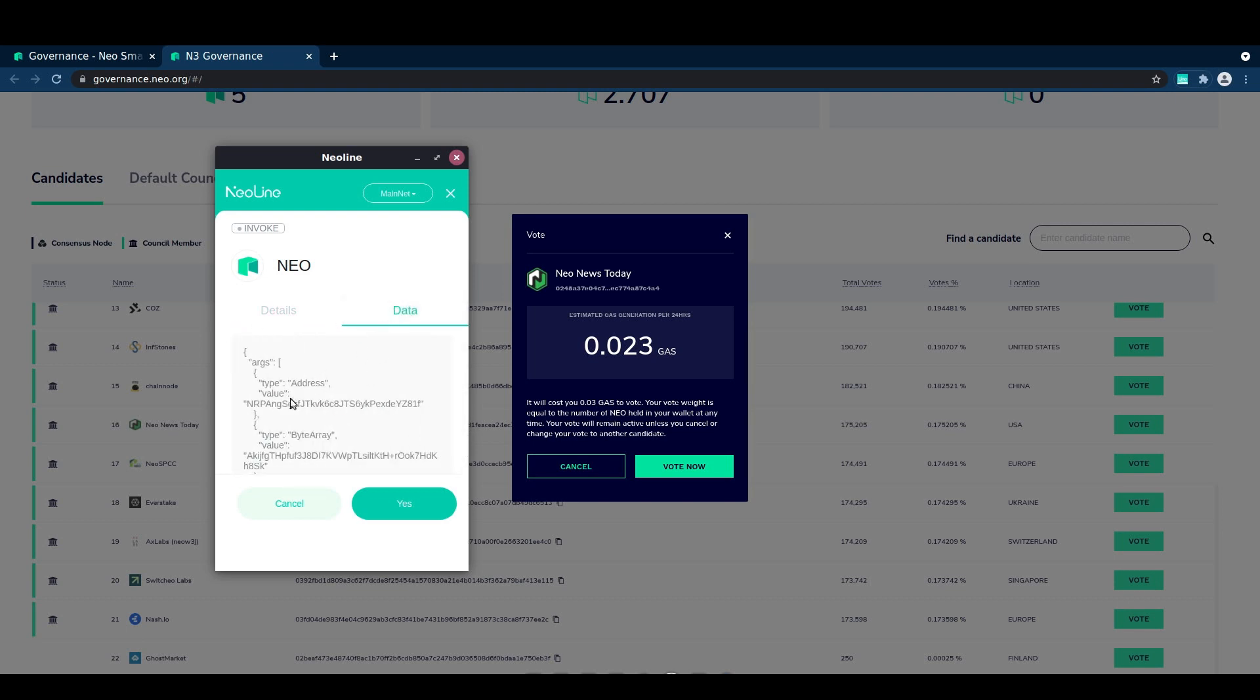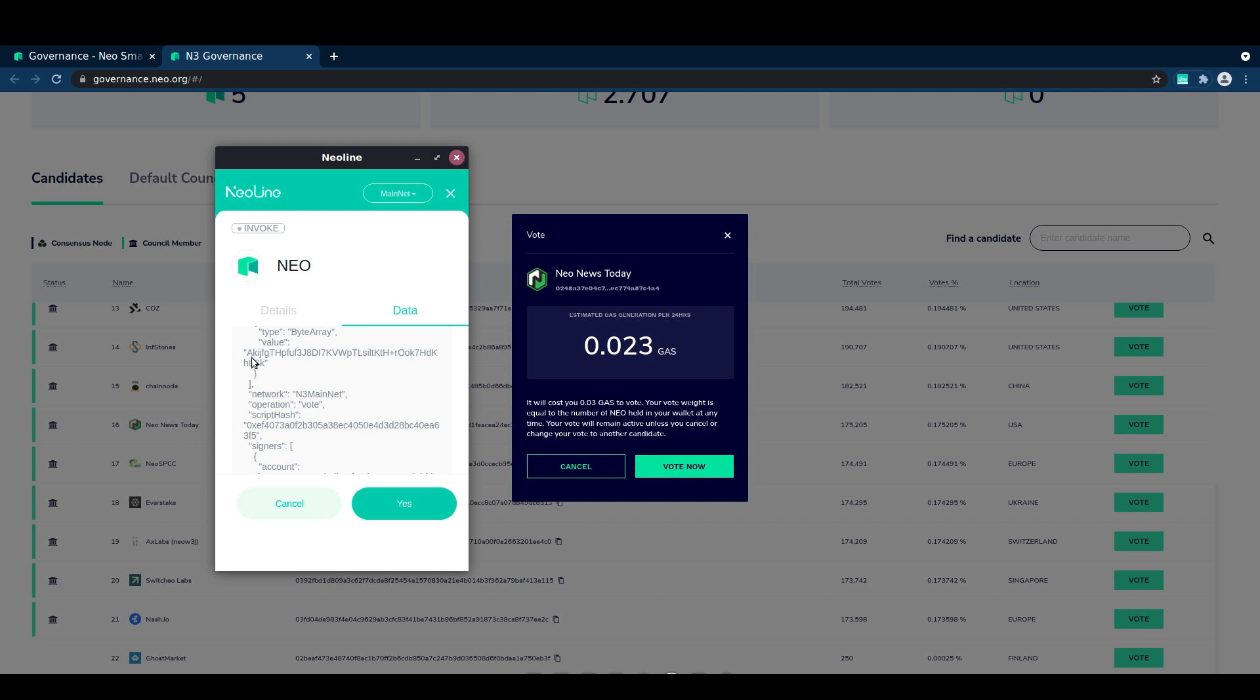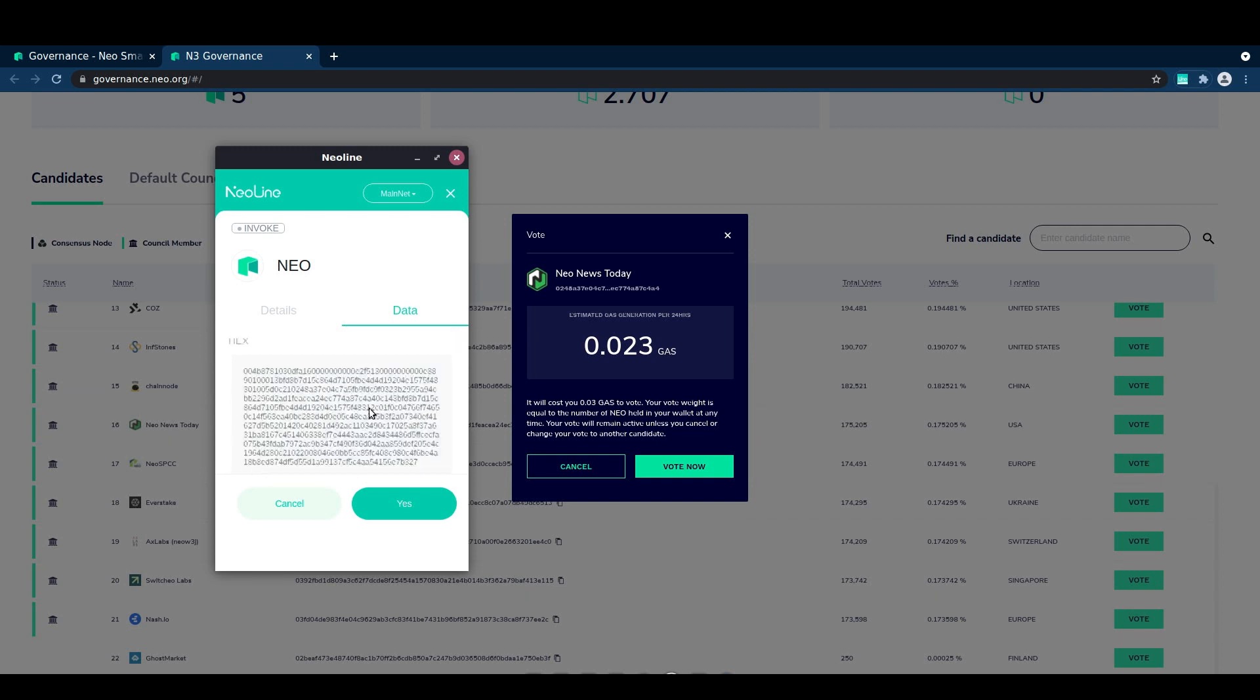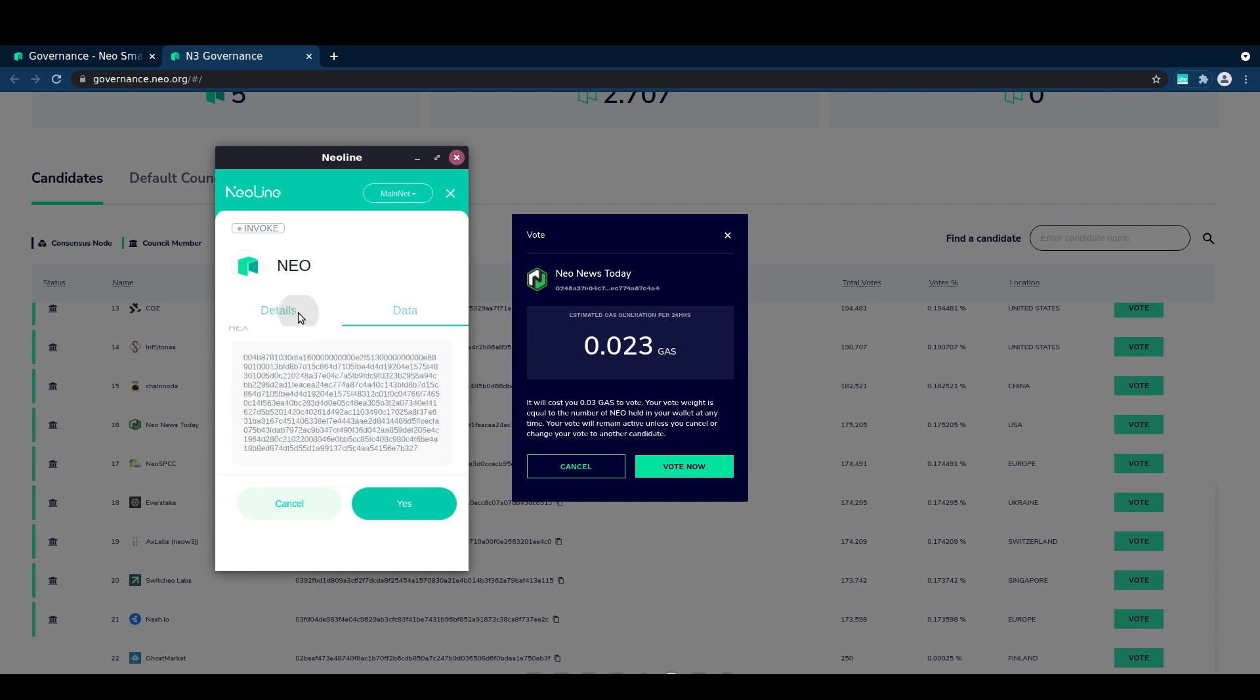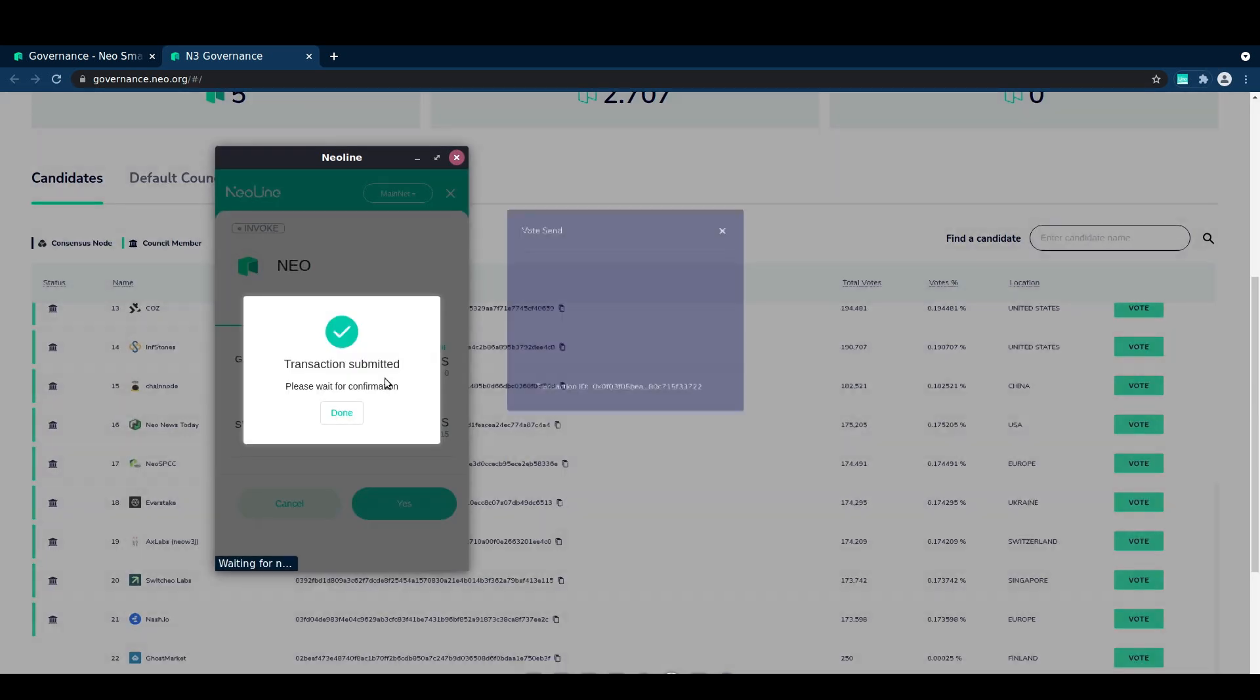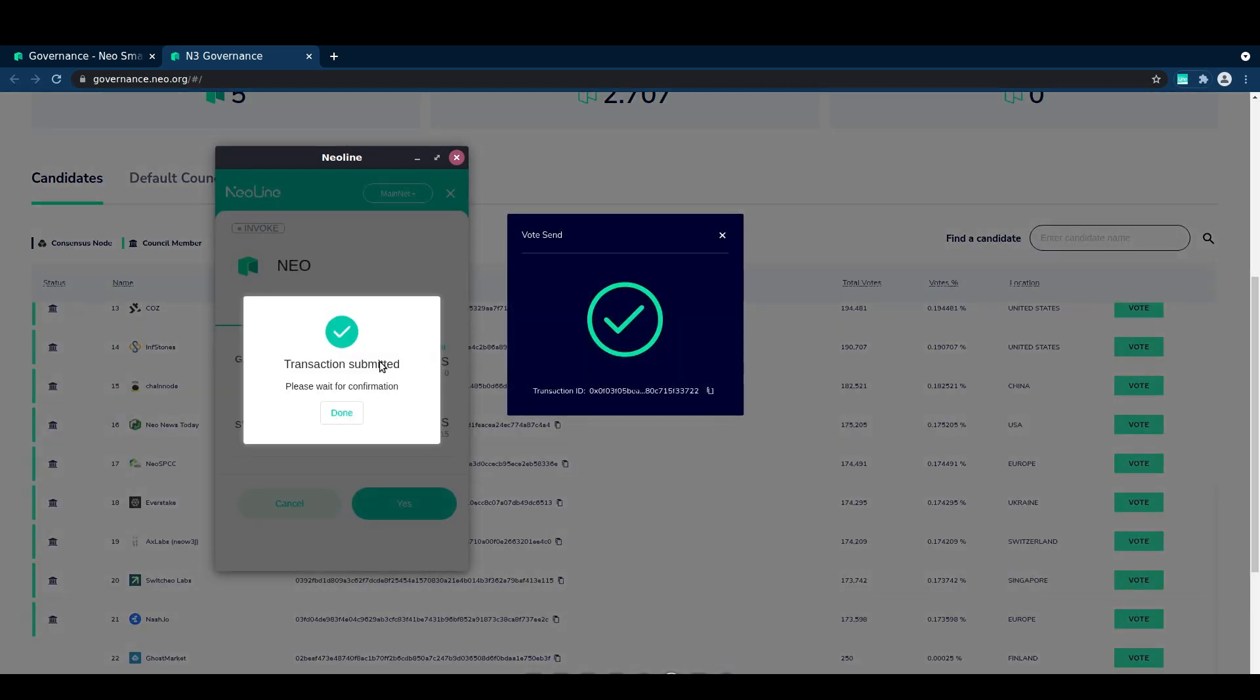Here we can see a little bit of information about the transaction, the data, the scope that it's being signed with and such. You don't need to worry too much about that. NEO line figures out the fee for you, so you can just go ahead and submit that transaction.